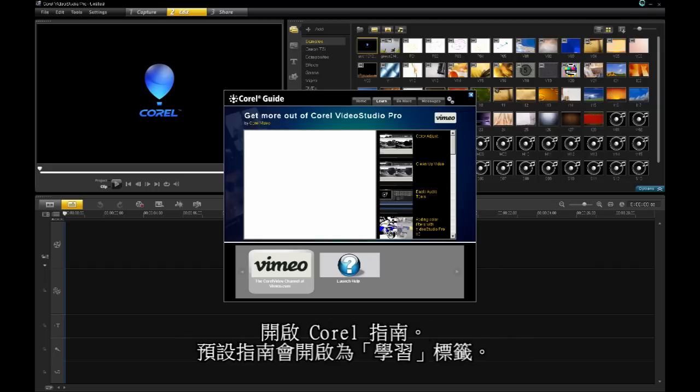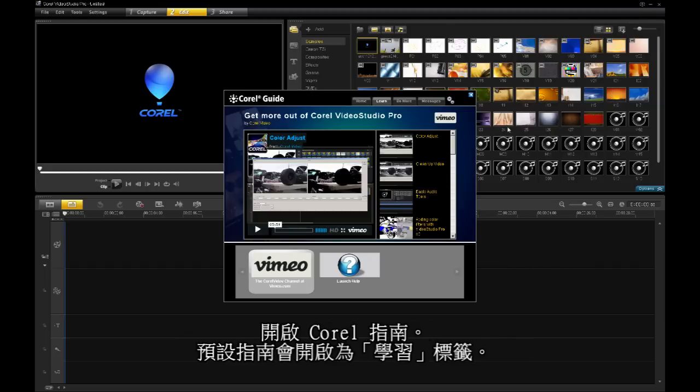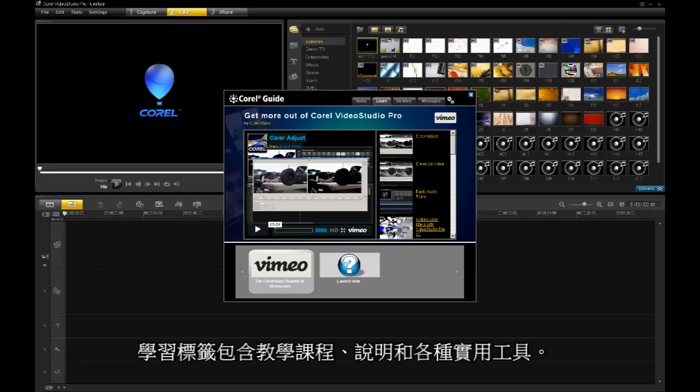By default, the guide will open in the Learn tab. The Learn tab contains tutorials, help, and various useful tools.